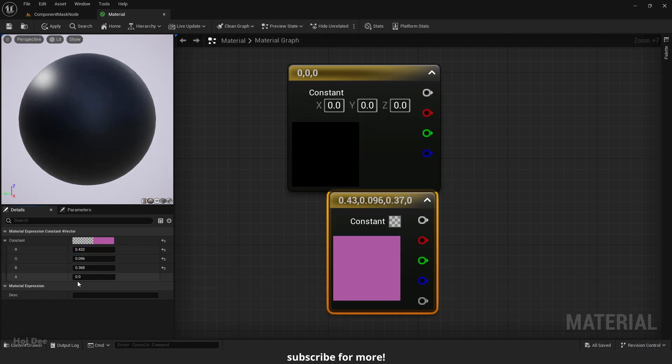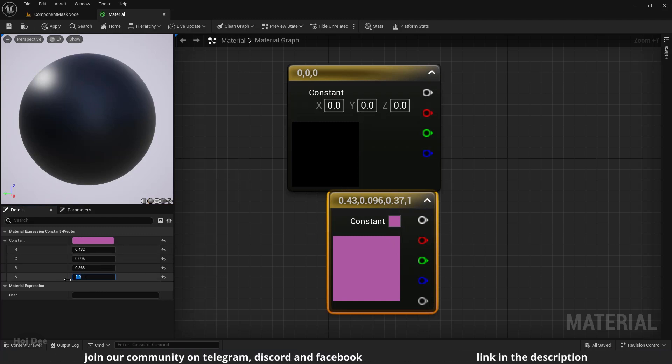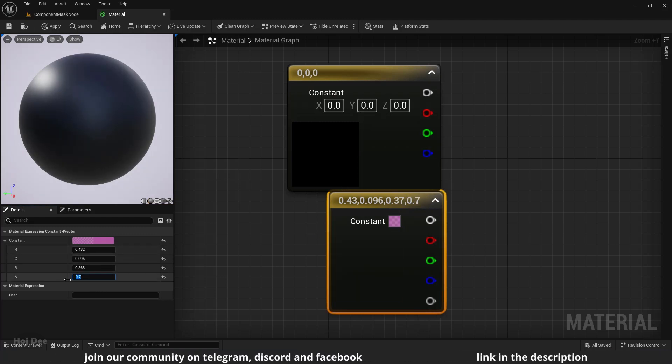If I set the alpha value to 1, we'll see the color. Now if I slowly decrease the alpha value, we'll see that the color will slowly go away.